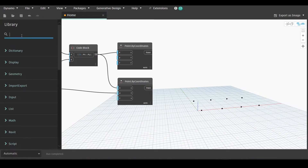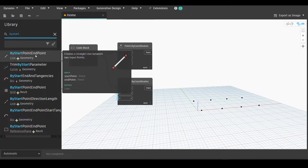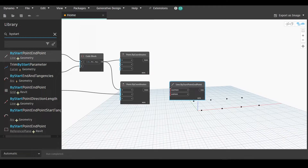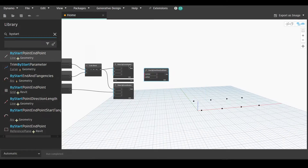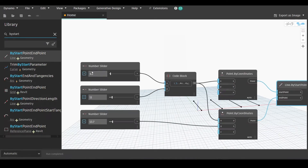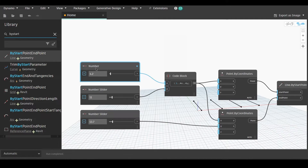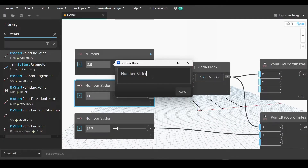Go back to the library and write 'by start point end point' — Line by start point end point. We will link the first point in point by coordinates to the start point and the second node output with the end point. For example, we can simply keep the number at three.